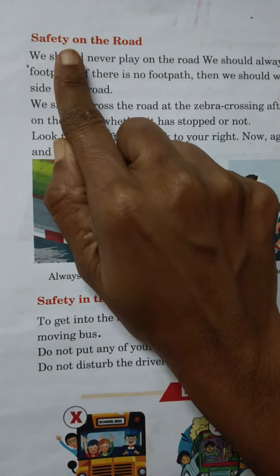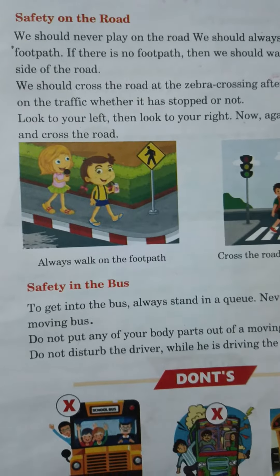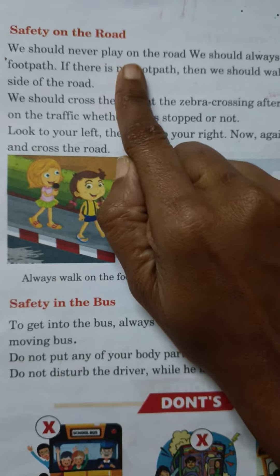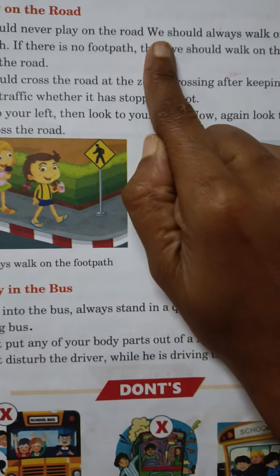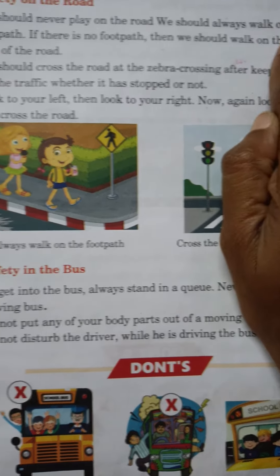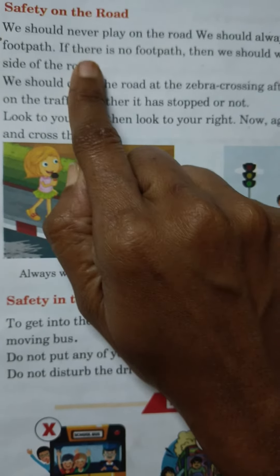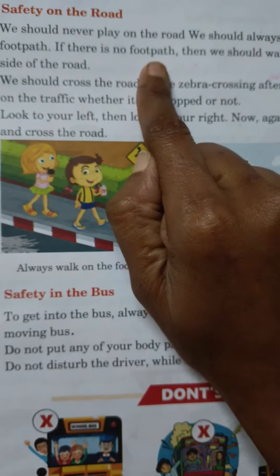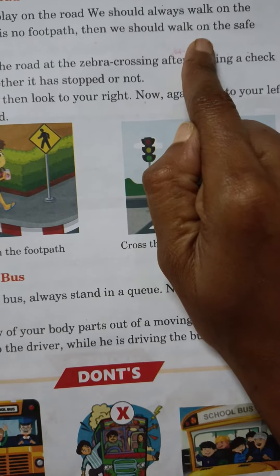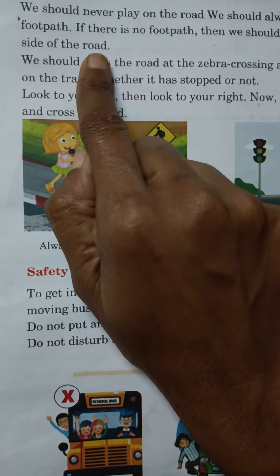Safety on the road. We should never play on the road. We should always walk on the footpath. If there is no footpath, then we should walk on the safe side of the road.